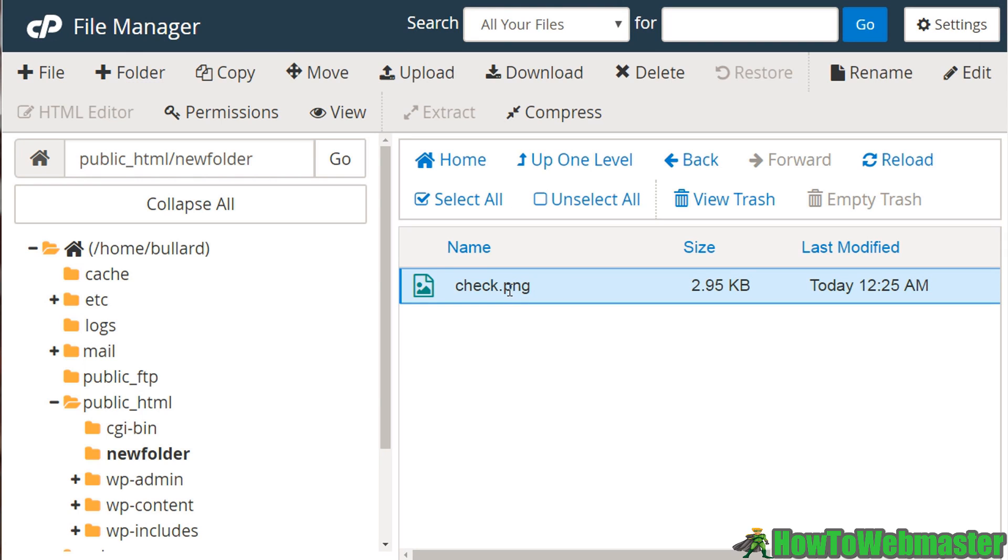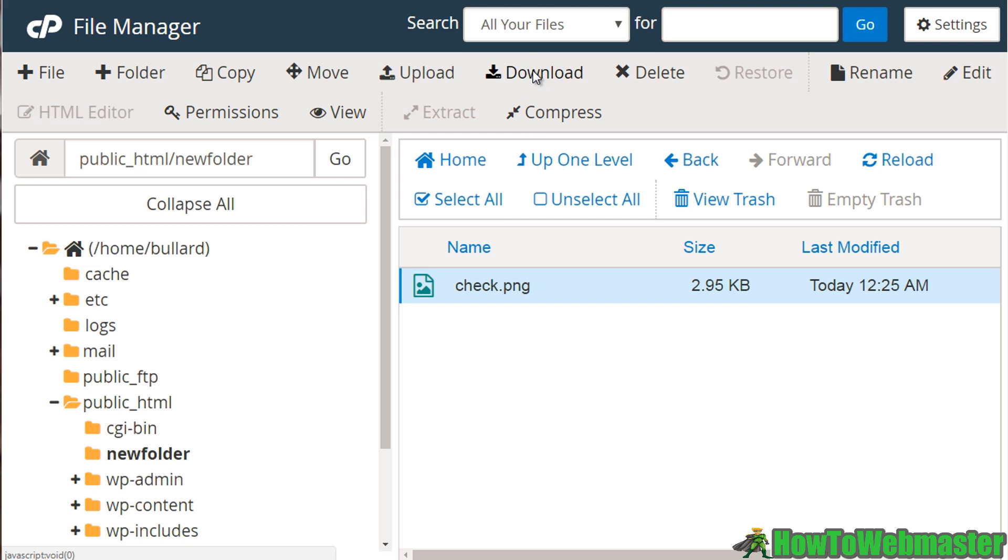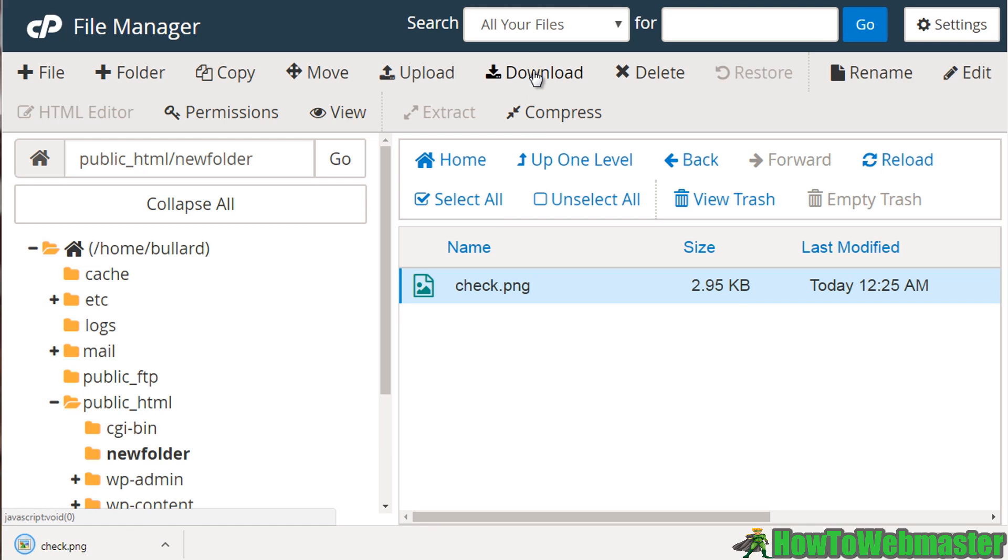Now we could select a file and you can see that other options show up. So we select a file, we can also download it. So we could click download and it would download it to our computer. So if you had a zip file or a video file that you want to download to your computer, you can do that.